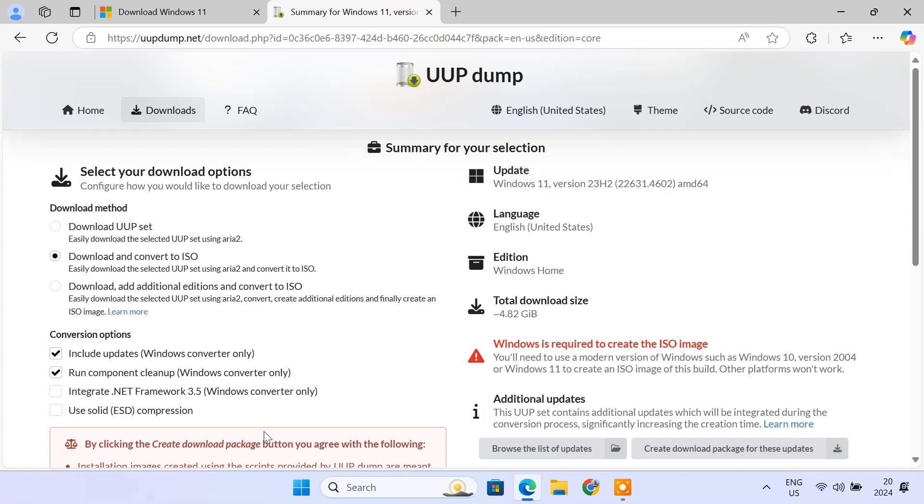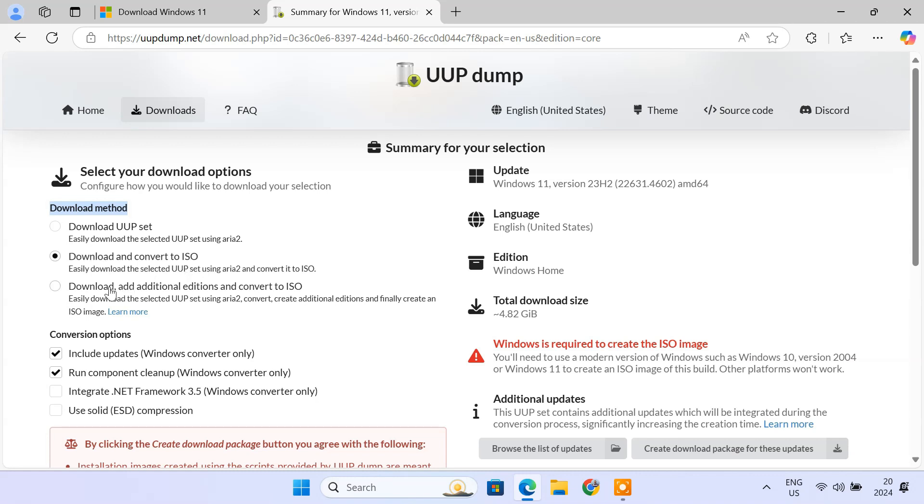Here's the important part. Under the download method, you have three options. The first option will download the files in UUP format without converting them to an ISO. The second option downloads the UUP file and then automatically converts them into a bootable ISO image. The third option not only downloads and converts the UUP files to ISO, but also includes additional Windows editions such as Windows 11 Pro, Education, or Enterprise in the final ISO.